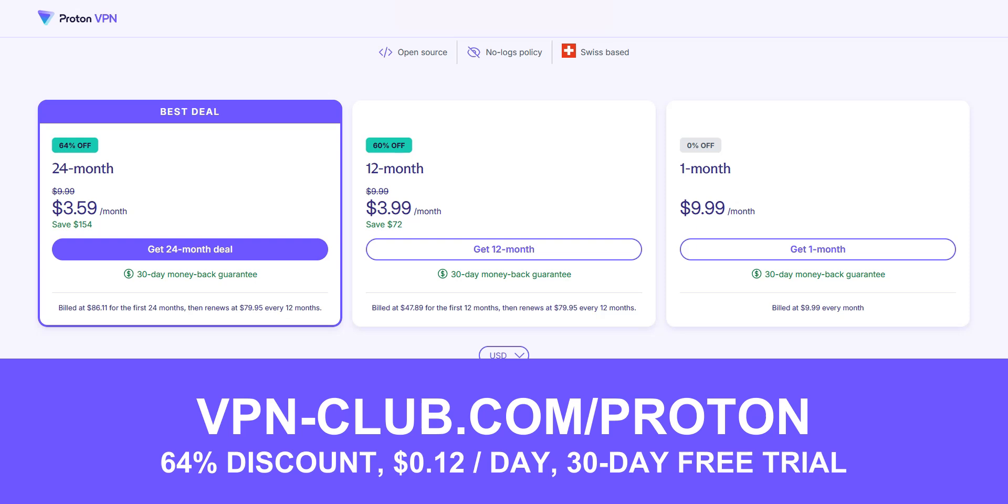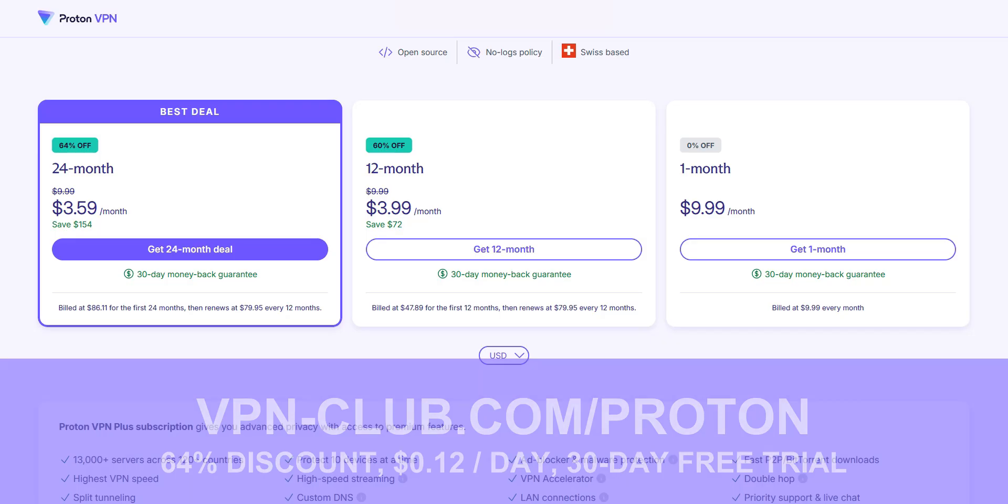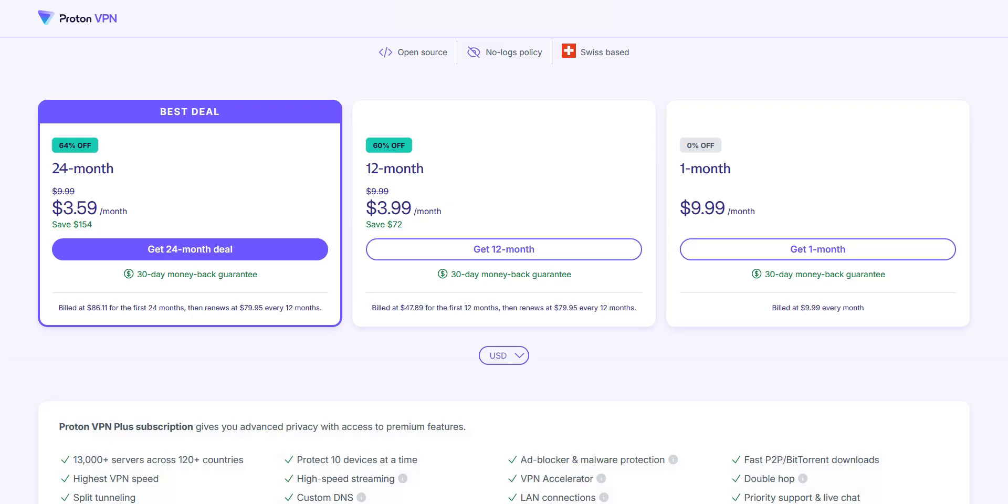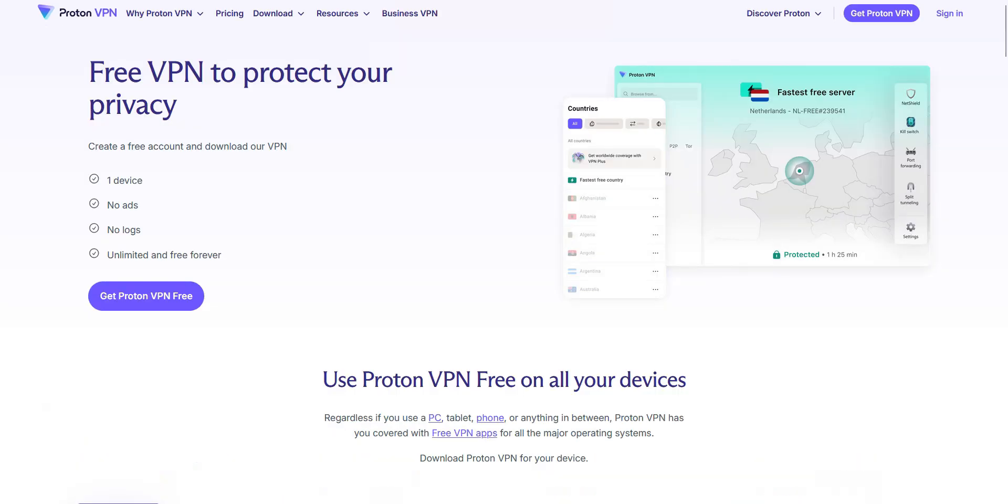I highly recommend getting the paid version of ProtonVPN, called ProtonVPN Plus, as it costs only $3.59 per month. That's just 12 cents per day, practically nothing. If you can't afford the paid version, you can use the free version of ProtonVPN, called ProtonVPN Free. You'll find the download link in the description below this video.